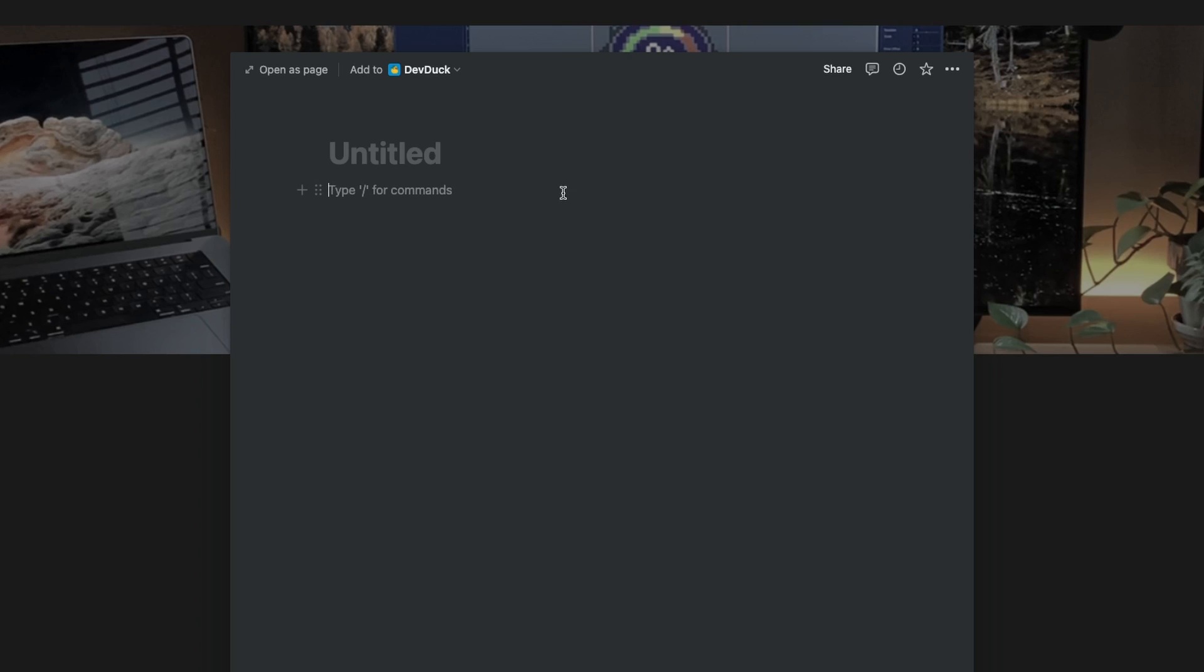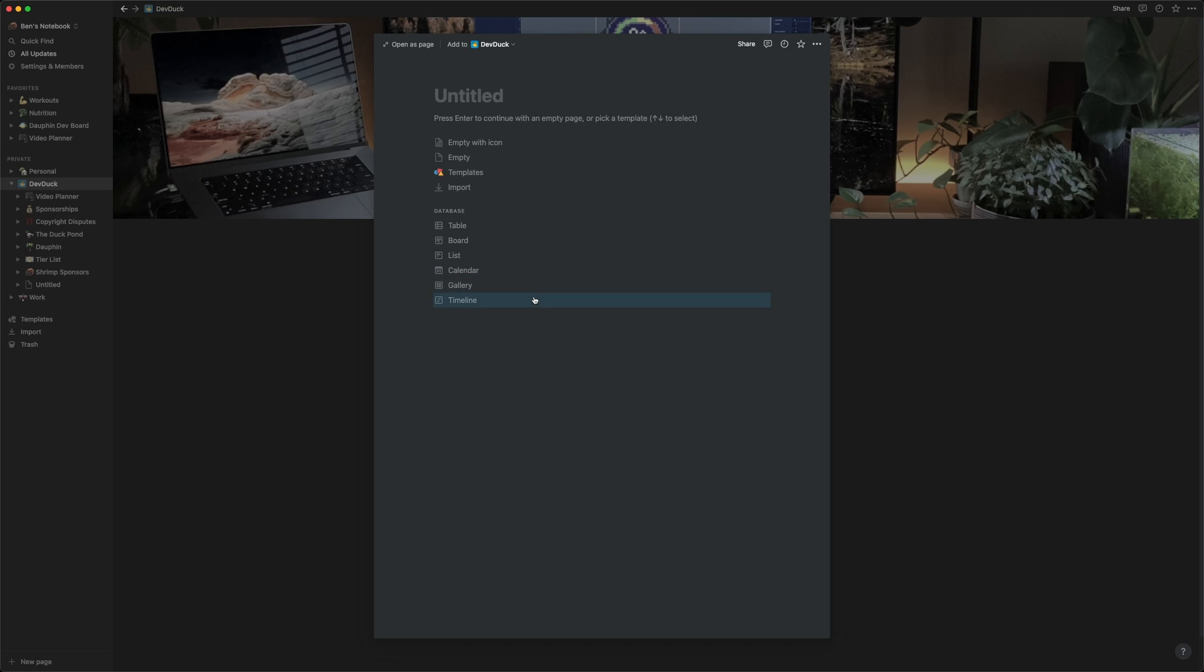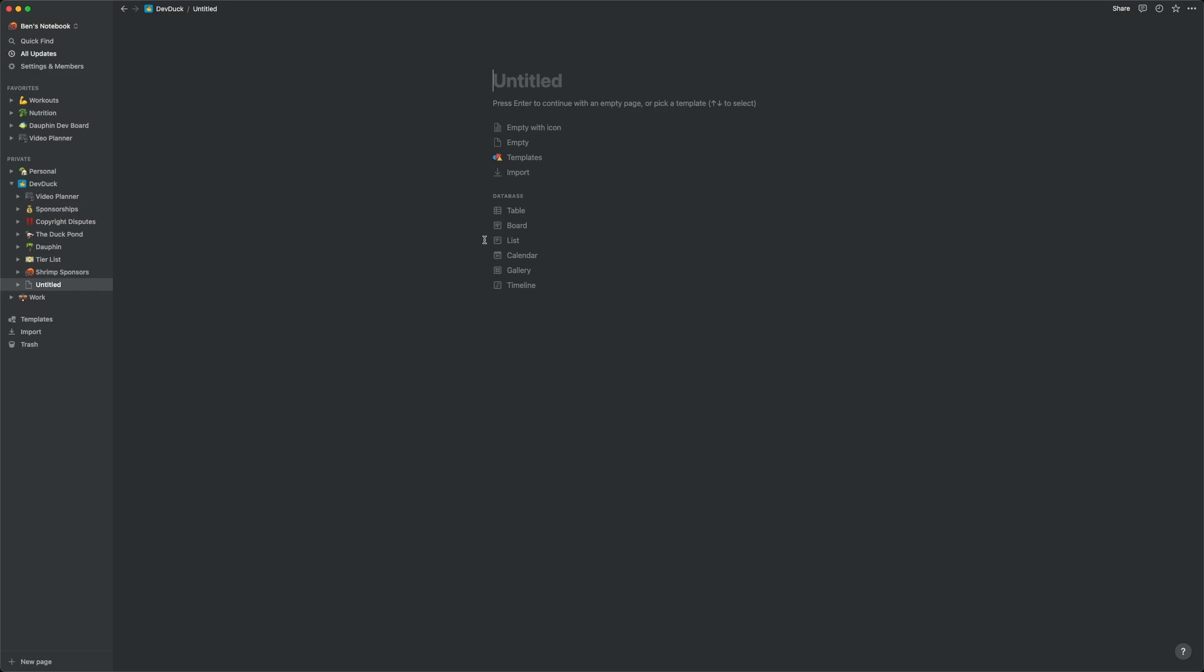You can always add an icon or cover to this page later. This is how I built my DevDuck landing page. Our other option is to create a database, which is a collection of pages, and I think that will make more sense here in just a moment. All the types here are worth exploring. For game development purposes, I wanted to create a task board similar to what I had in Trello, so I chose the board option to track my development progress.